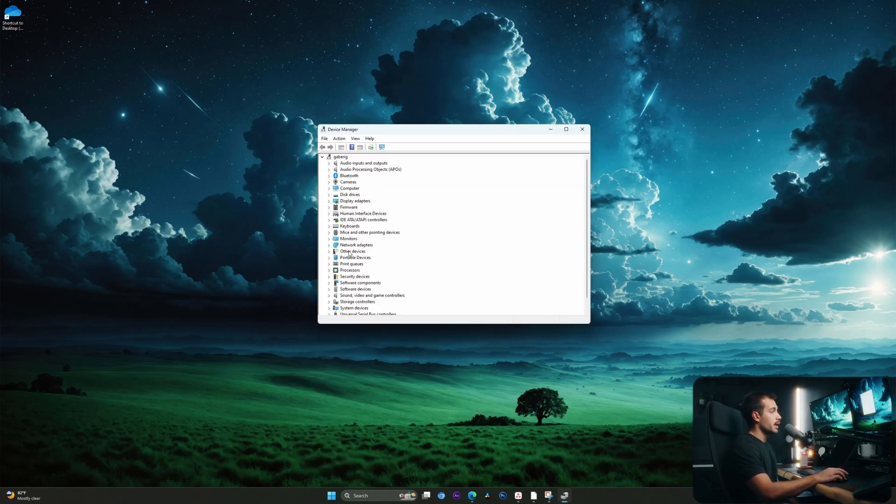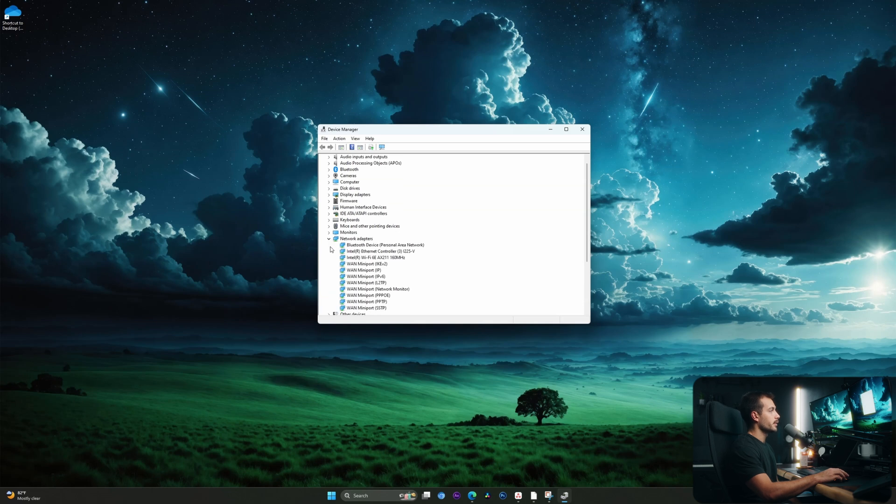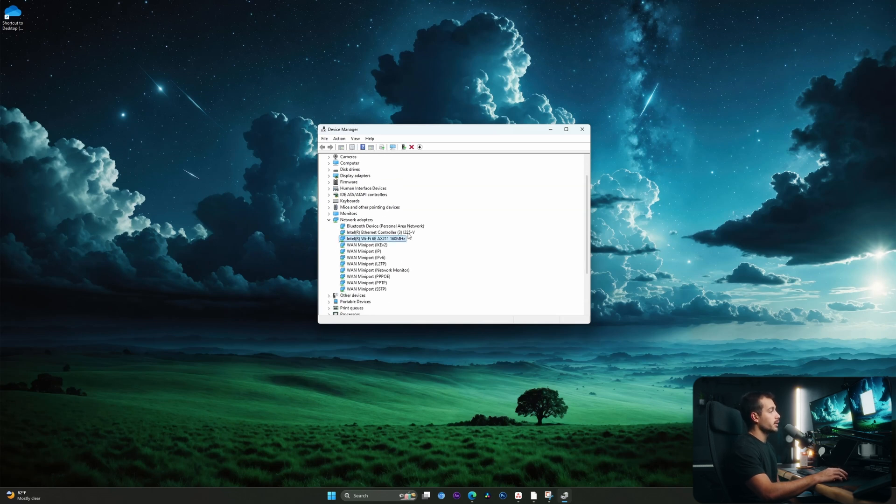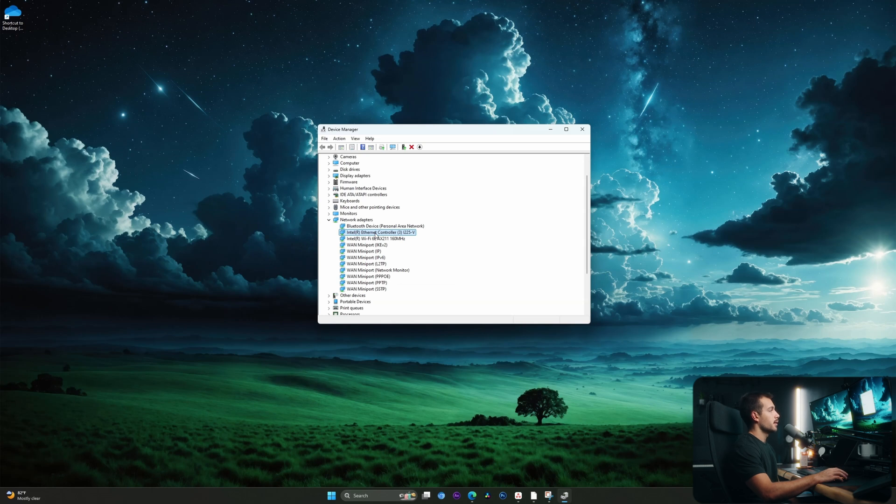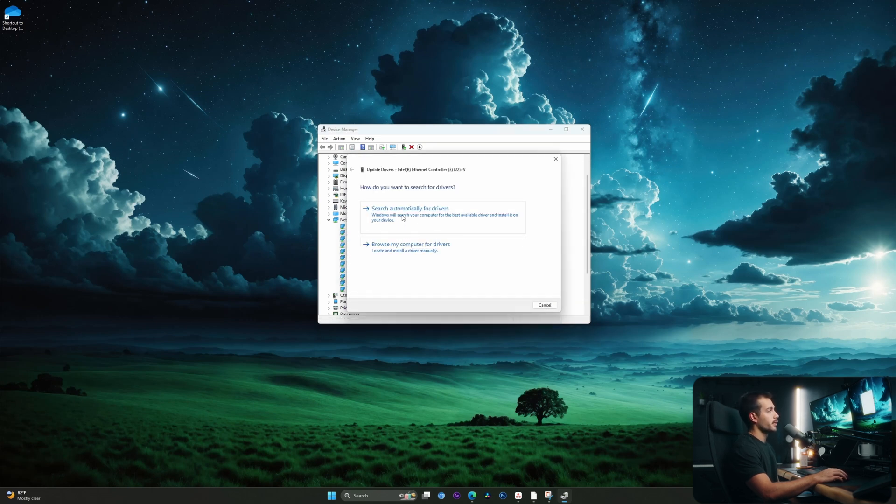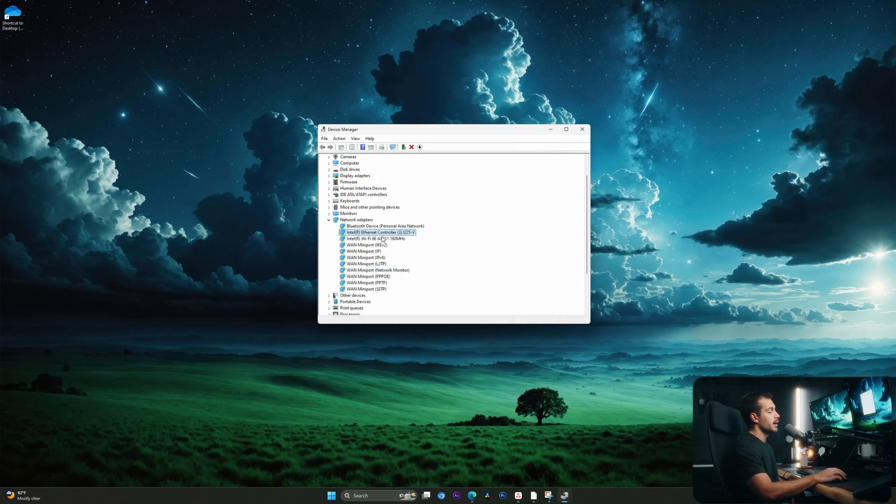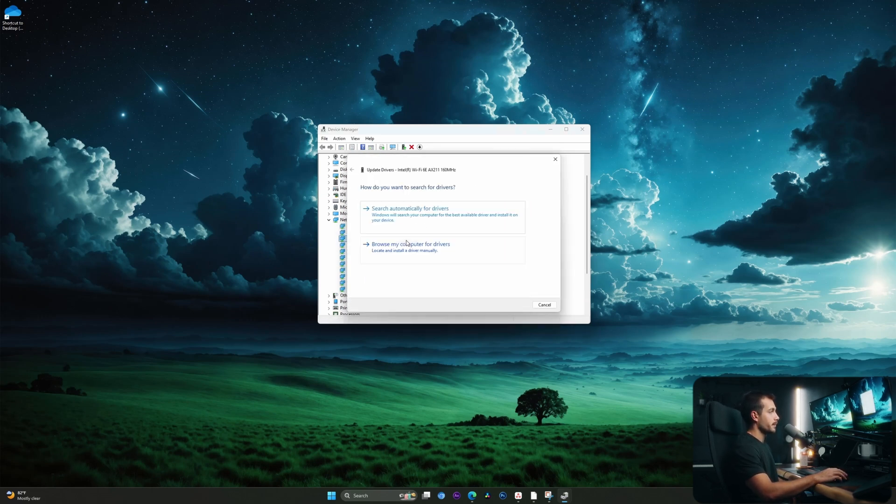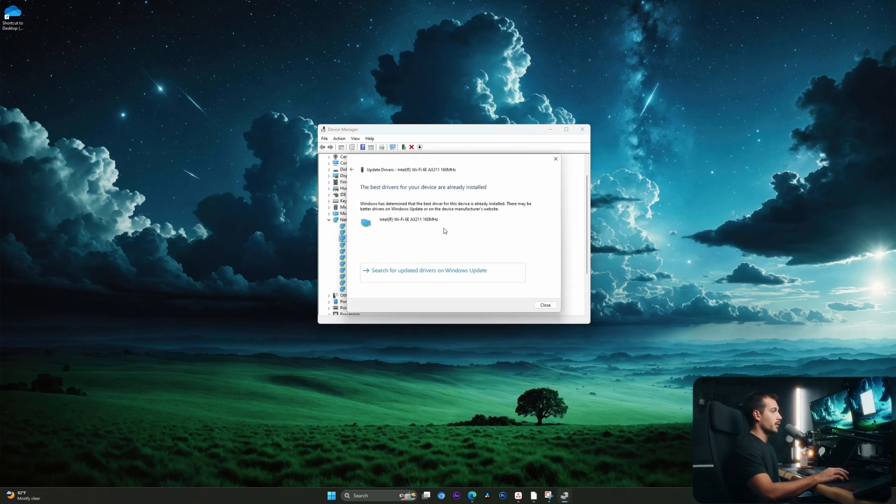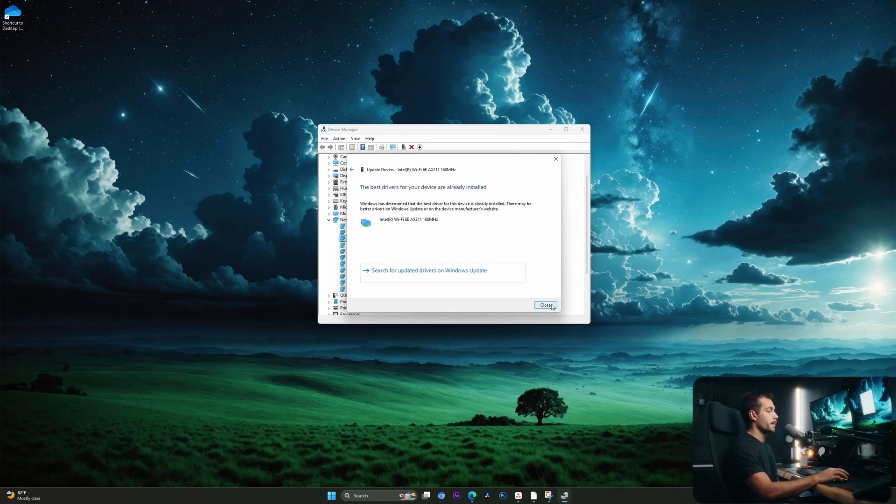Once in here, click underneath Network Adapters. Here we can see we have network drivers for both Ethernet and Wi-Fi. We're going to check both of them. I'll right click and select Update Driver. We're going to search automatically for drivers. Here we can see the best drivers are already installed. I'll repeat the process on the Wi-Fi. And again, they're already installed. If you're seeing this, we have a few other things to try. So don't worry.